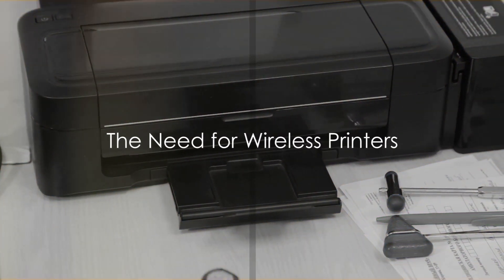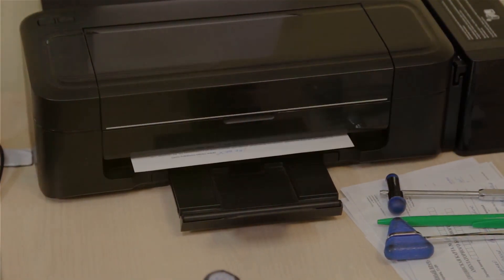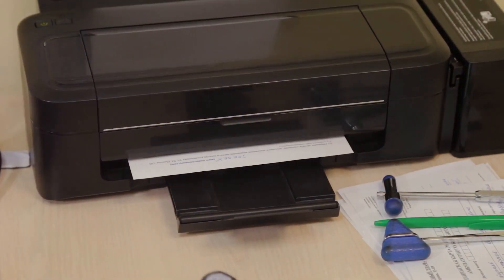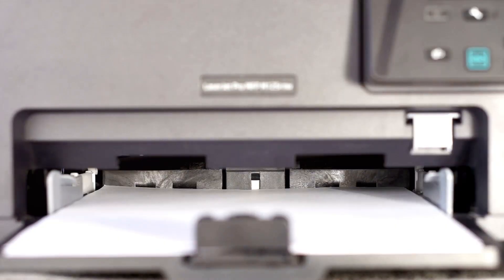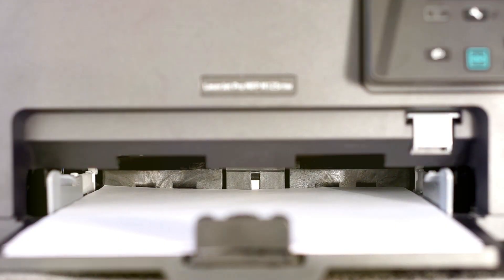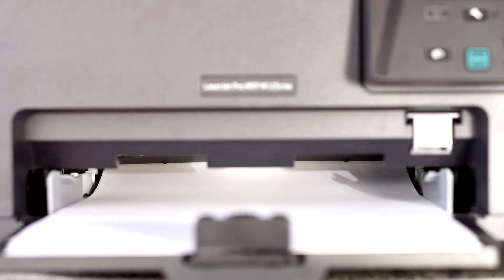Why would anyone need a wireless printer? That's the question that often comes up when we talk about the ever-evolving world of technology. It's a valid question, one that deserves an in-depth answer.